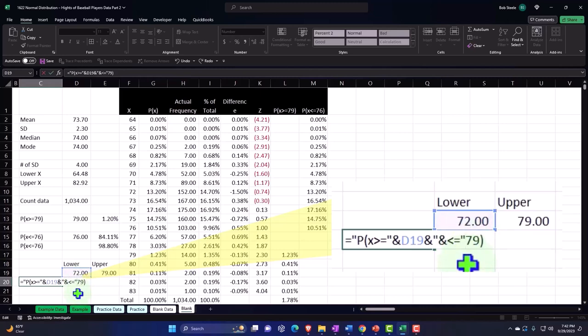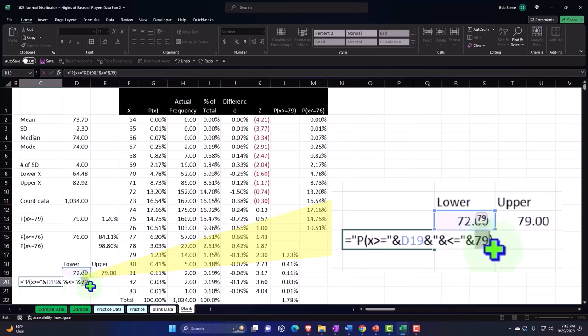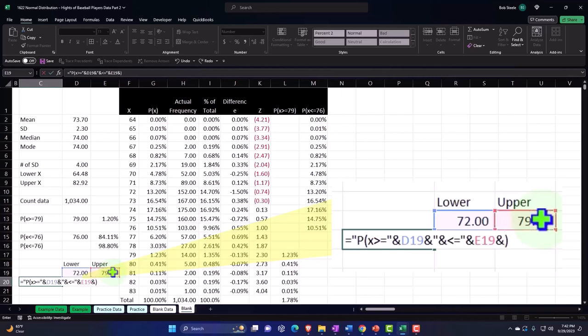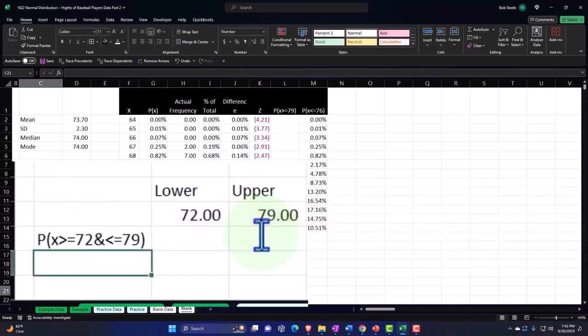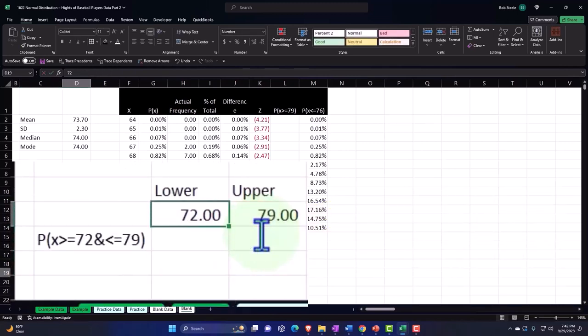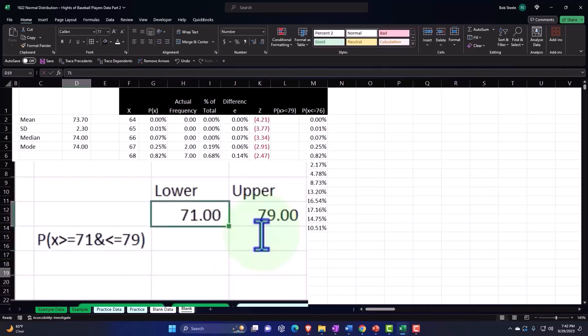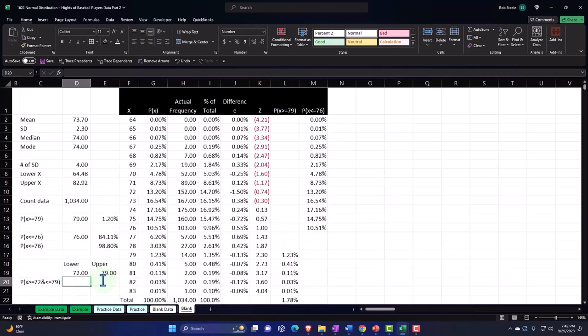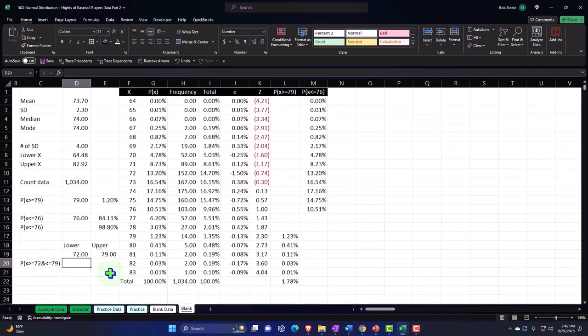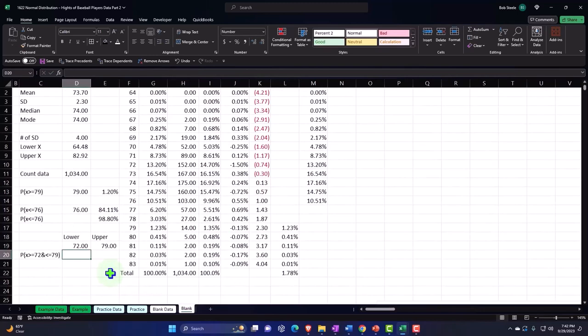And then another ampersand to tie it to the 79, which I want to be referenced not as a hard-coded number but this upper cell. And then I also want to tie that with another ampersand and then quotes around the last bit of text, which is closing up the brackets. So that's awfully kind of confusing looking, but it works beautifully. And if you do it a few times, you kind of get the hang of it.